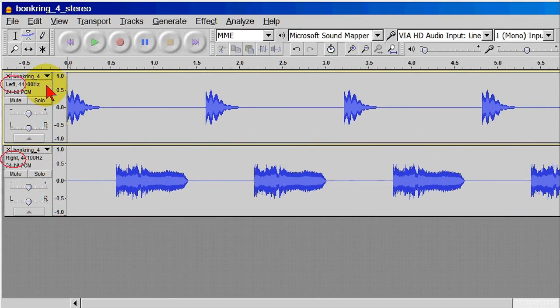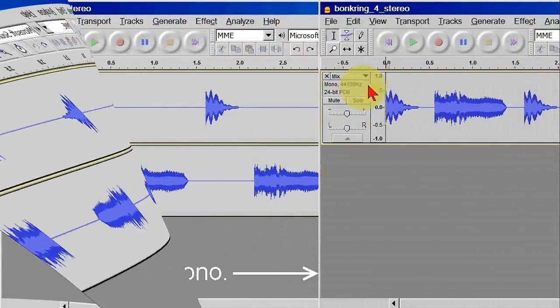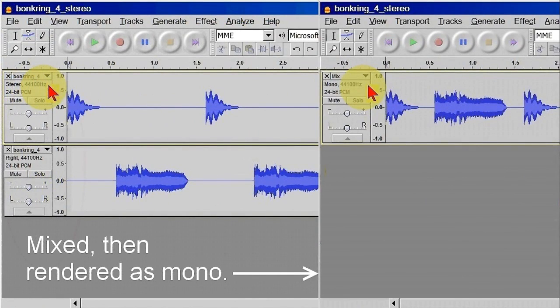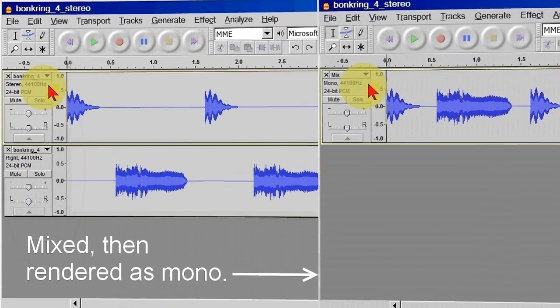This is the beginning of the actual Mix and Render sequence. The separate tracks will be mixed and then rendered as a new mono track. This example uses two tracks, but it could be any number of tracks, and the tracks could be Mono or Stereo, it makes no difference. The sequence is always the same.